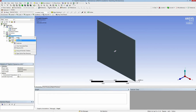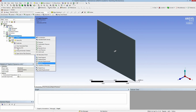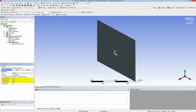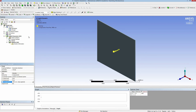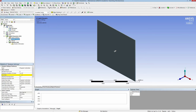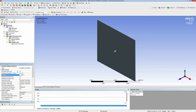In the next step I have to insert the initial velocity. I select the bullet and assign a velocity of 500 meters per second against the Z-axis. In the analysis settings I also have to set the simulation end time. Because the bullet is very fast, I select only 0.1 millisecond.